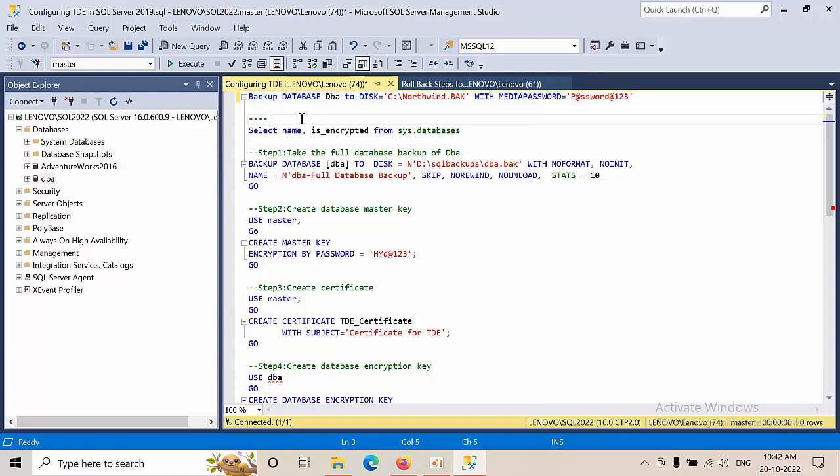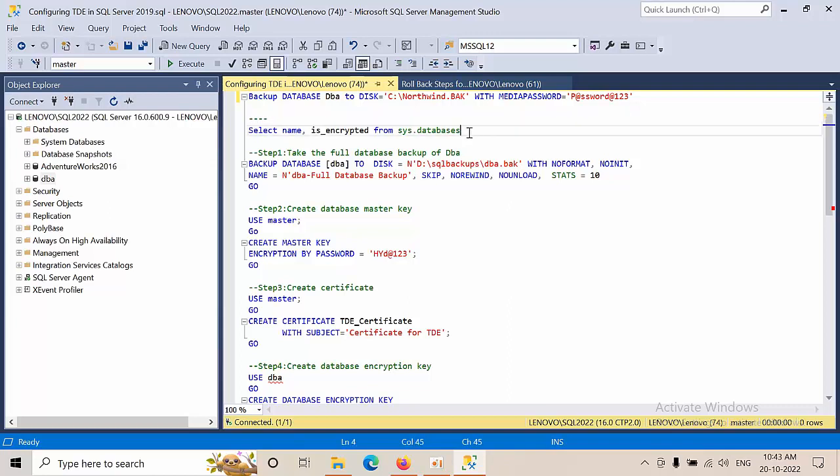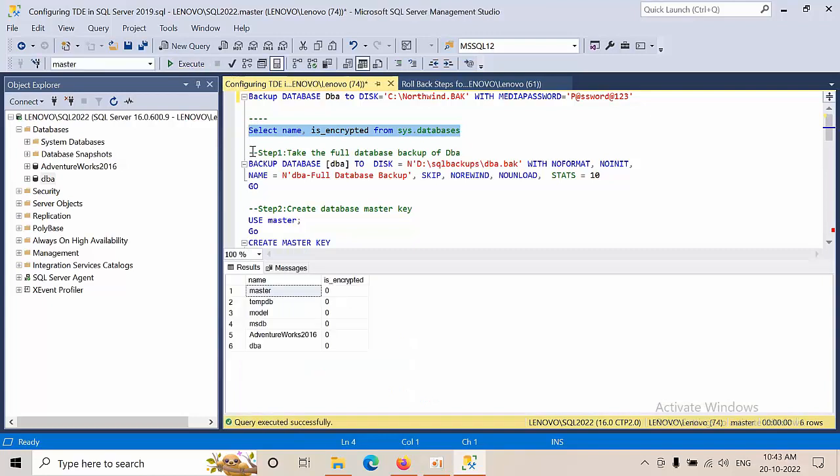In order to overcome the issue, Microsoft came with the option called TDE. Before proceeding with TDE, let's see what databases are encrypted. By default, no databases are encrypted.